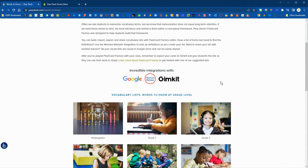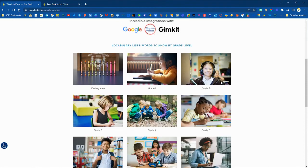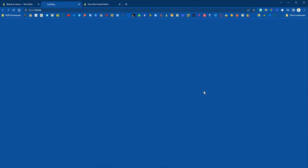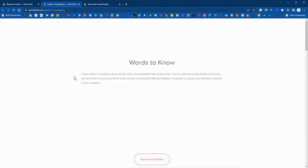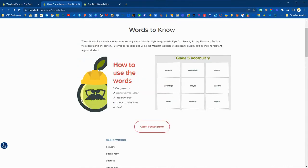You've got your grade levels and you can click on those and they will bring up a sample vocabulary list for important words to know for that grade level.